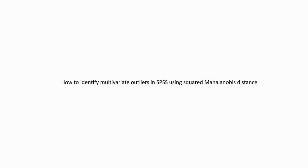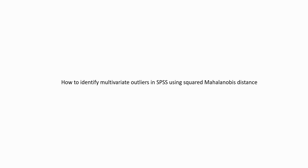Now before we get started, I want to mention that underneath the video description, you will find a link to a PowerPoint that I've put together on this topic. And that PowerPoint goes into a lot more detail than I'm going to be covering in this video. Additionally, you will find a link to an SPSS data file that I'm using in this video, so you can download that to follow along.